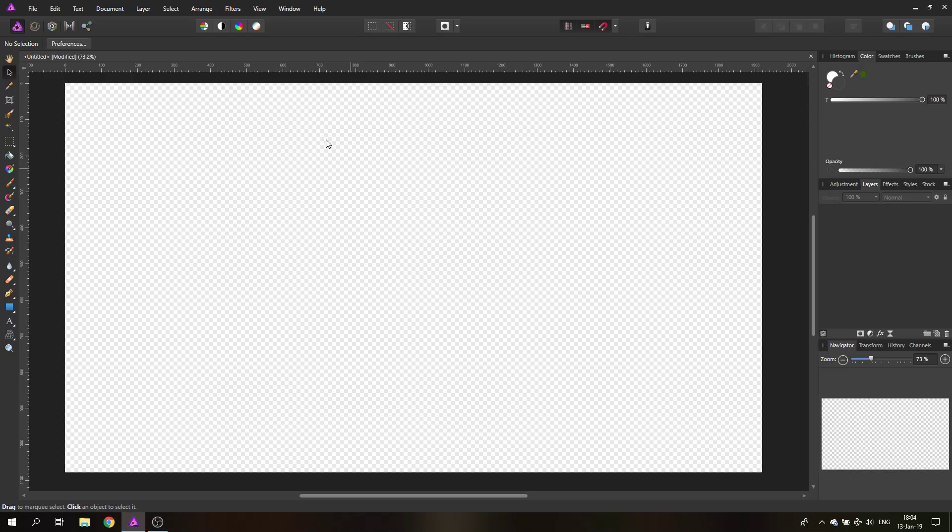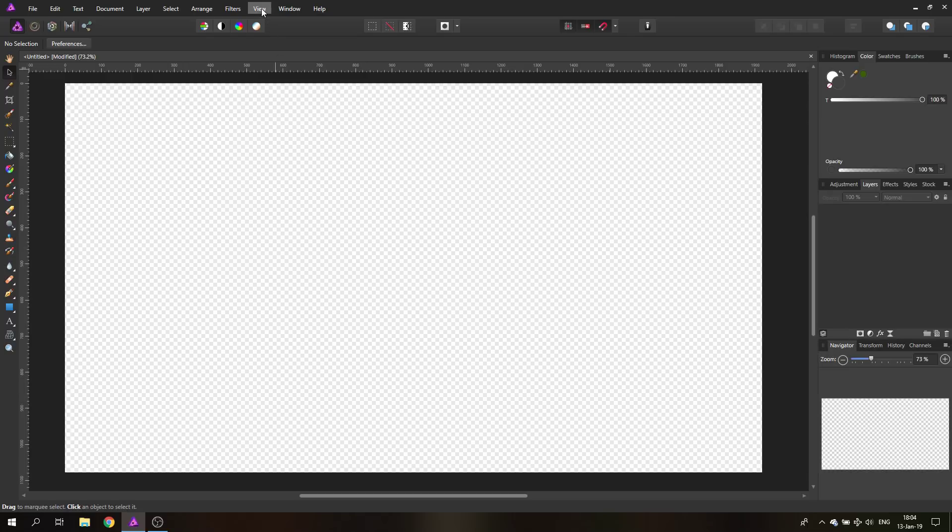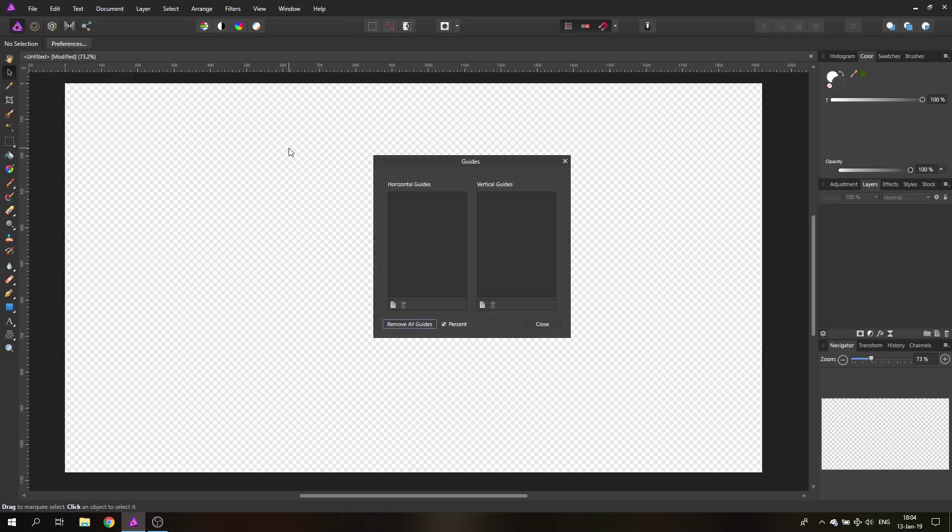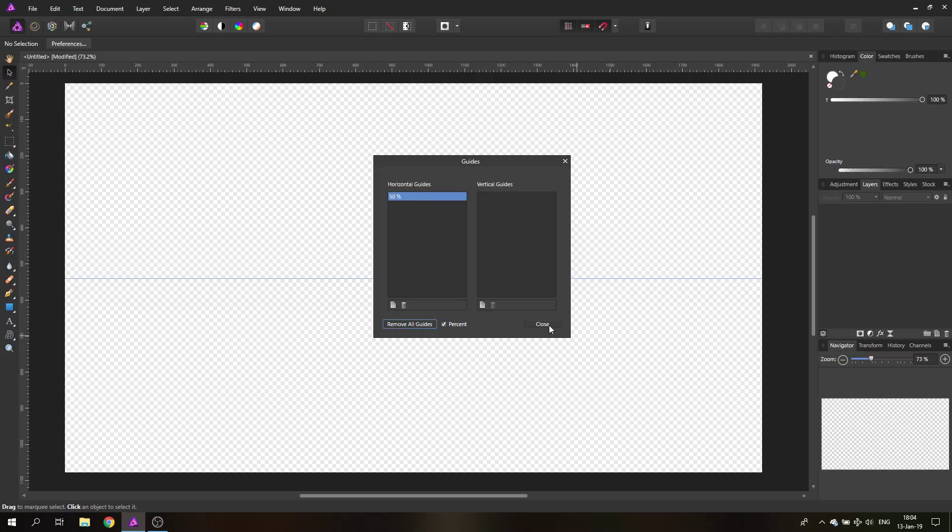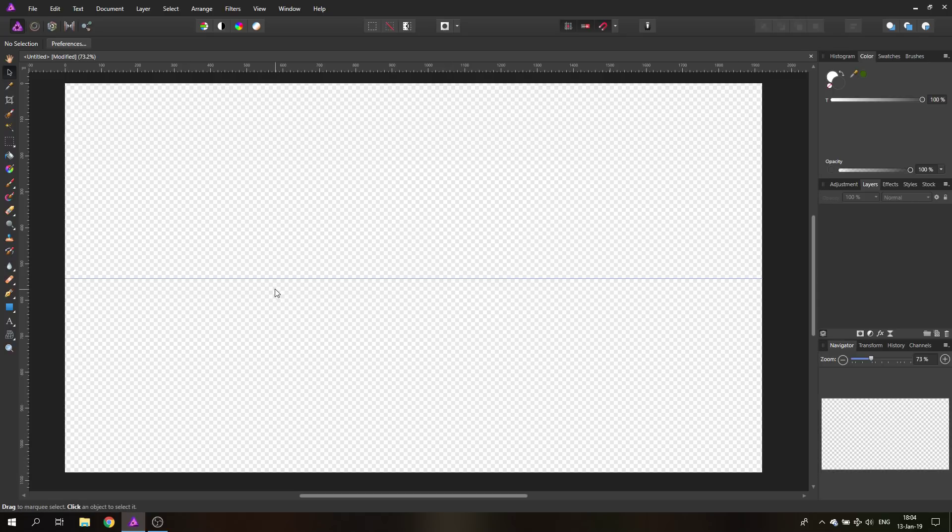And the first thing I want to do is go up here to view and then to guide manager. And here it says horizontal guides. I will click on add new horizontal guide. And this should be at 50 percent. If it's not, just write in 50 percent here. And we can close it. You can see now we have a guideline in the middle horizontally through our canvas, which is, by the way, 1080p.